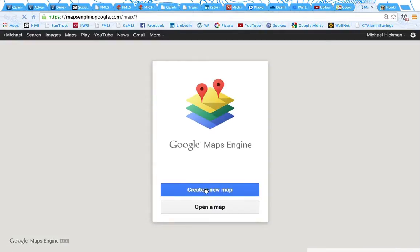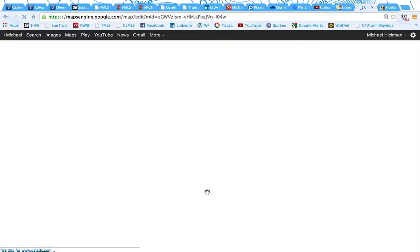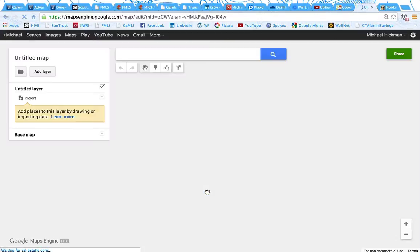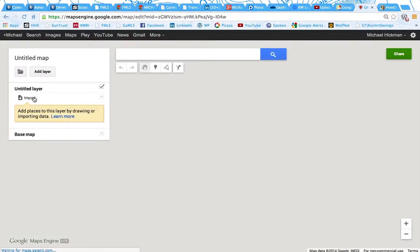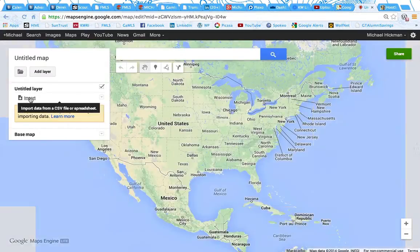And that's going to say Create a New Map. There we have the United States, and we're going to hit Import right here.